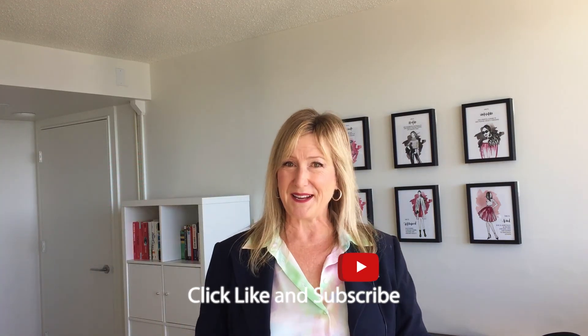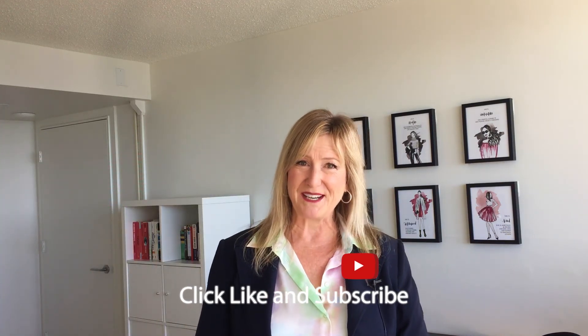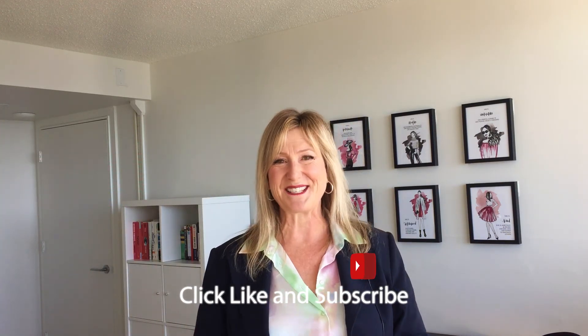And if this video was helpful, click like, subscribe to my channel and I'll see you next time. Cheers.